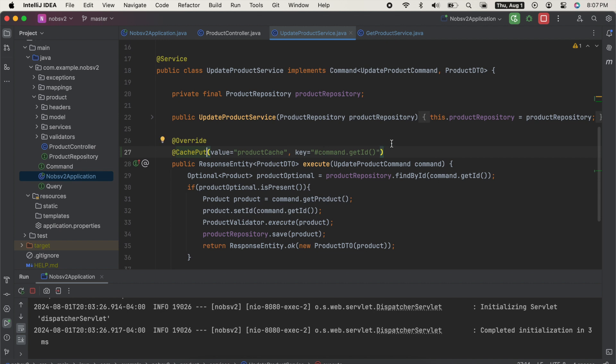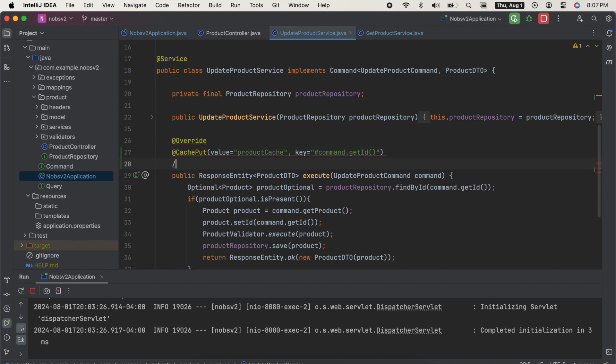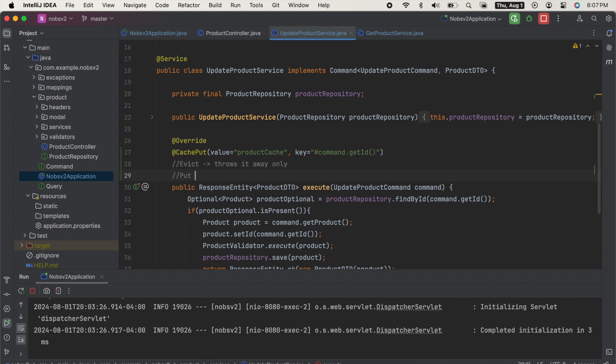So evict just throws away the value in the cache and doesn't replace it with anything. Put throws it away and then puts the return value of the method back in the cache.